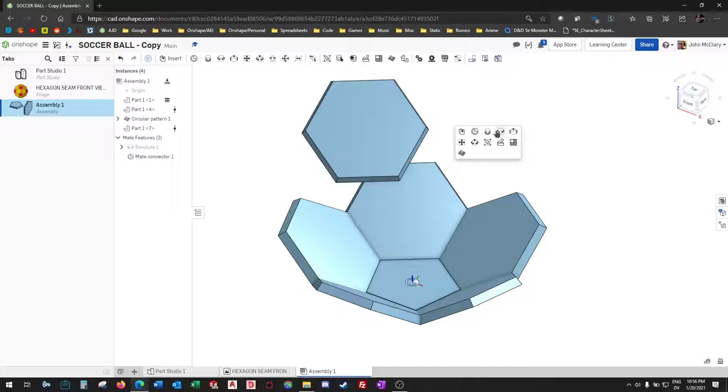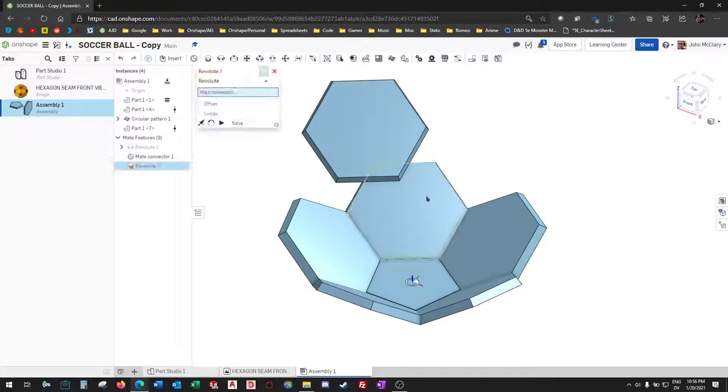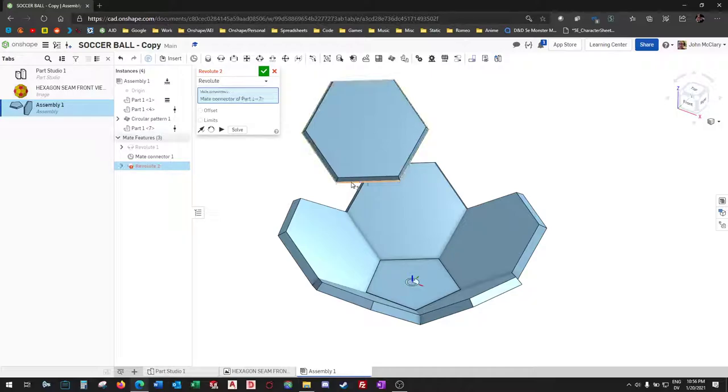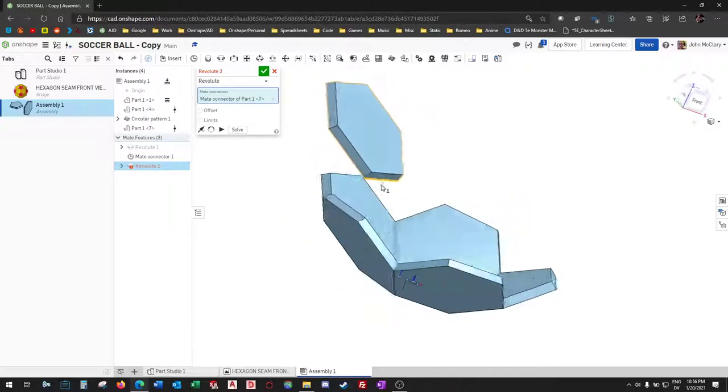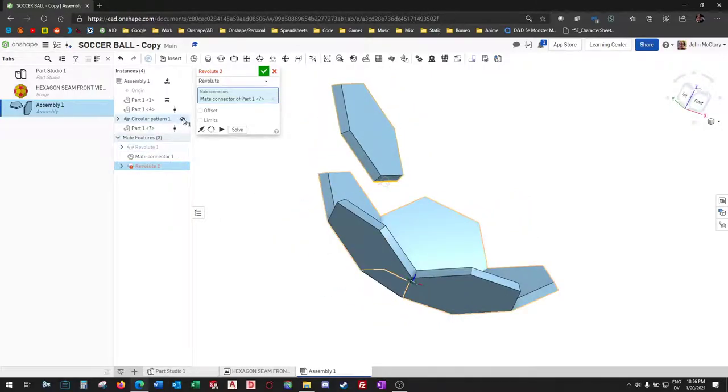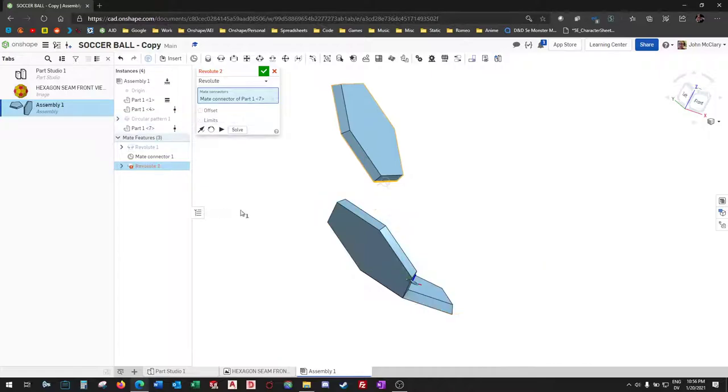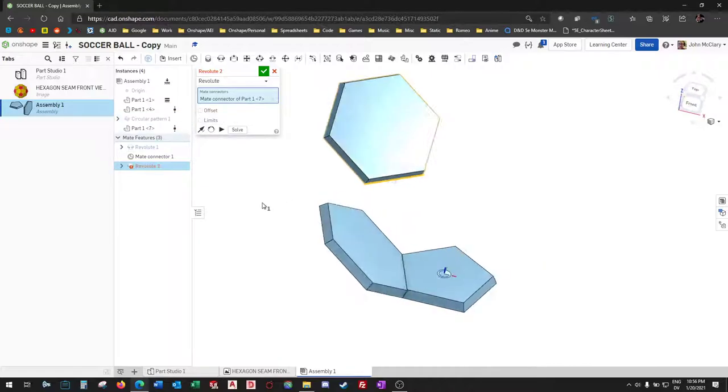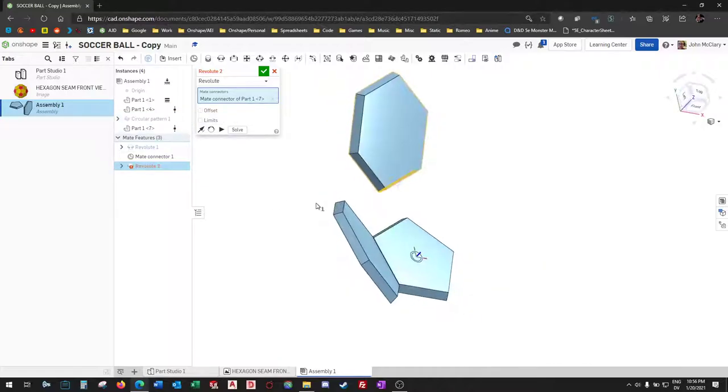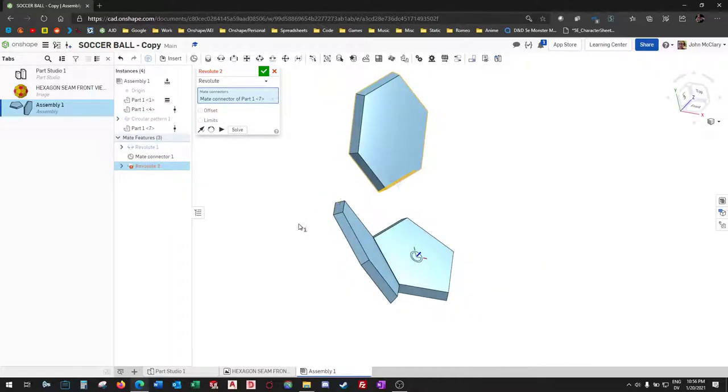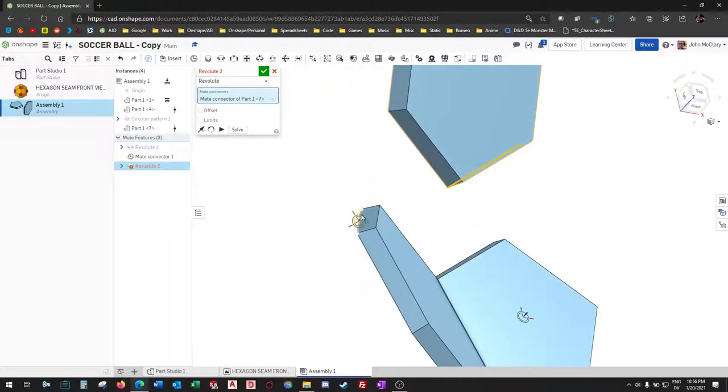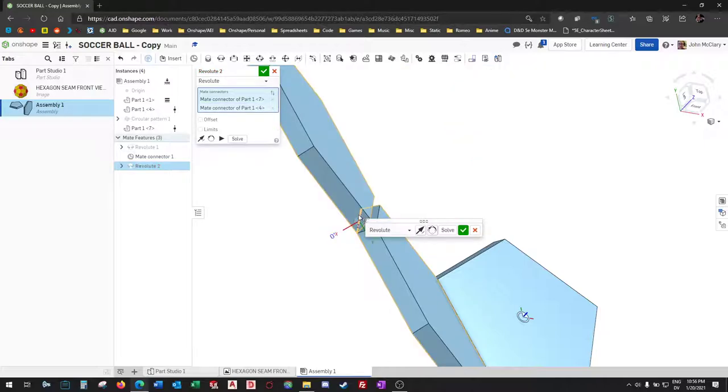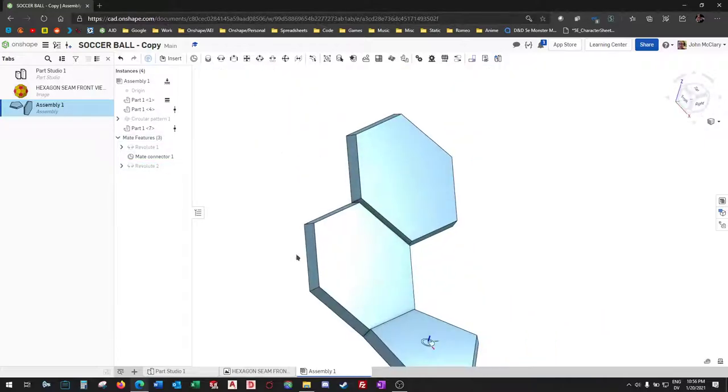Revolute, not cylindrical, because we want to hold our left to right direction. And it helps sometimes to hide the pattern so you can see what part you're mating to, because I don't like to mate to the pattern itself whenever possible.